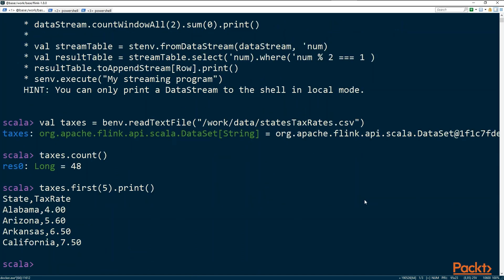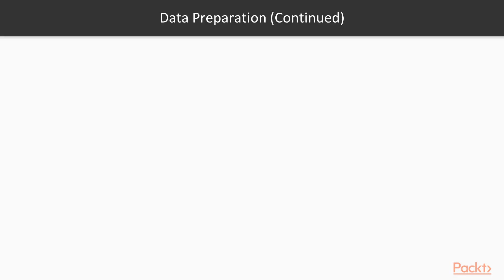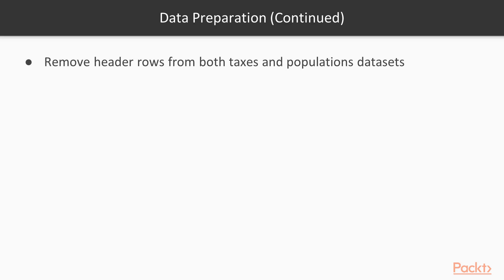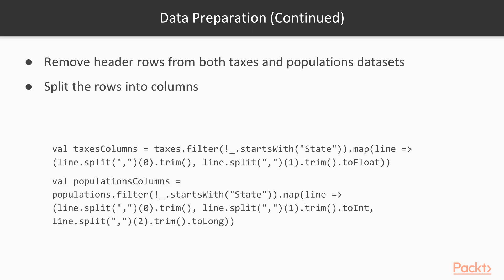Each line has the state and the tax rate, just two columns. We would like to split this into the two columns, which means create a tuple. We also want to get rid of the header column, which is the first row. So we will use the filter function and the map transformation function. Here we see how to remove the header row and transform the tax columns dataset — filtering out the header row and splitting it into two columns.